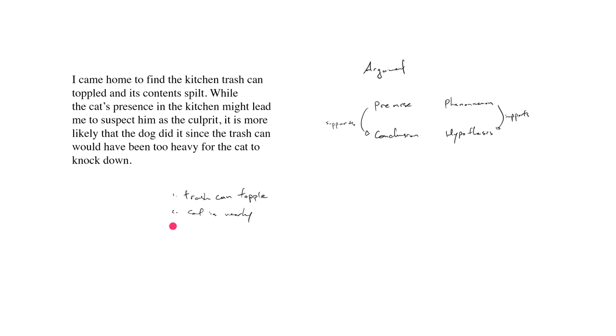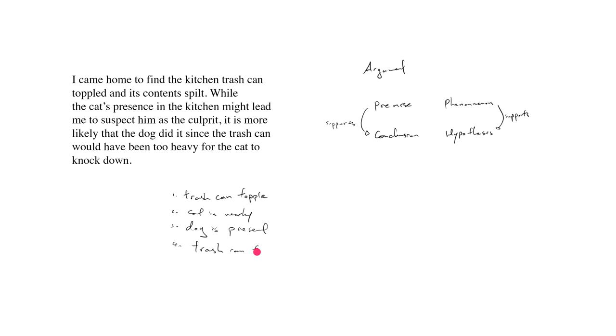But I can say, three, I have a dog. Apparently, I do have a dog. Dog is maybe not nearby, but is present. Four, I can say the trash can, and this is a crucial piece of information, is too heavy for the cat.